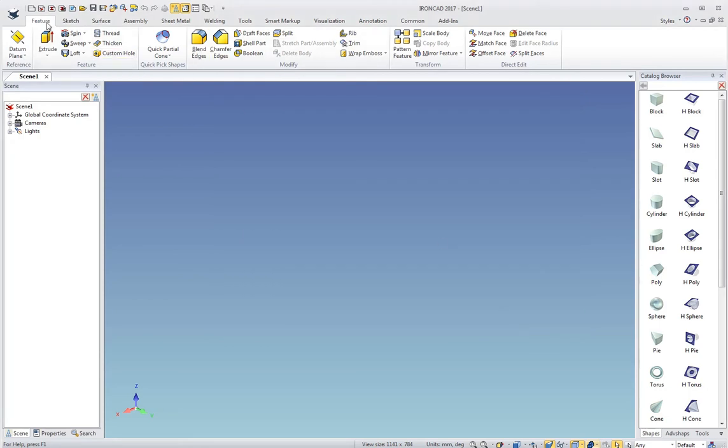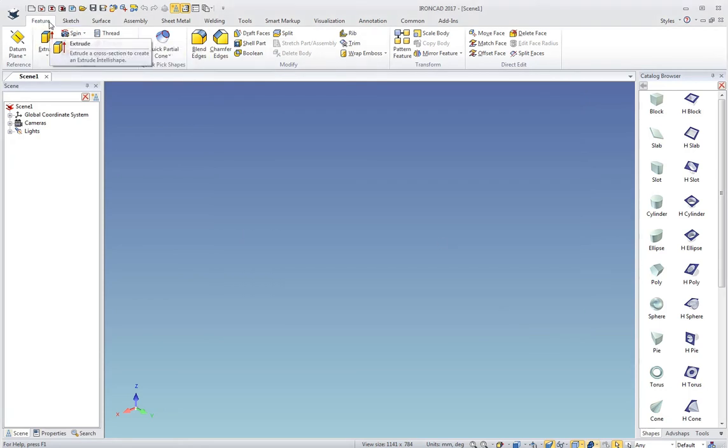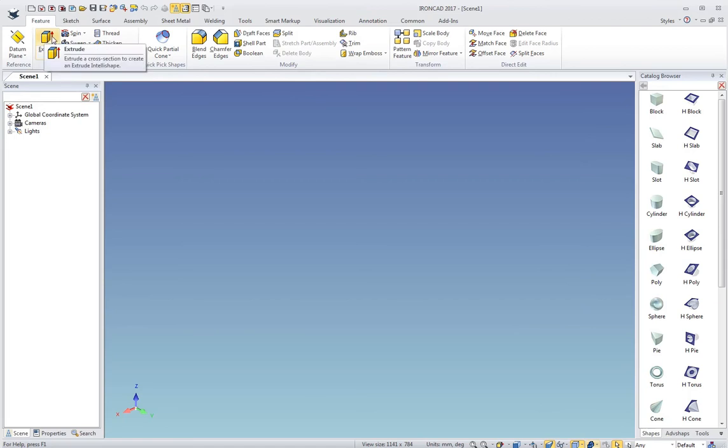The ribbon bar here has most of the commands you'll use. The Feature tab will have extrude, spin, blend, fillet, chamfer, things like that.